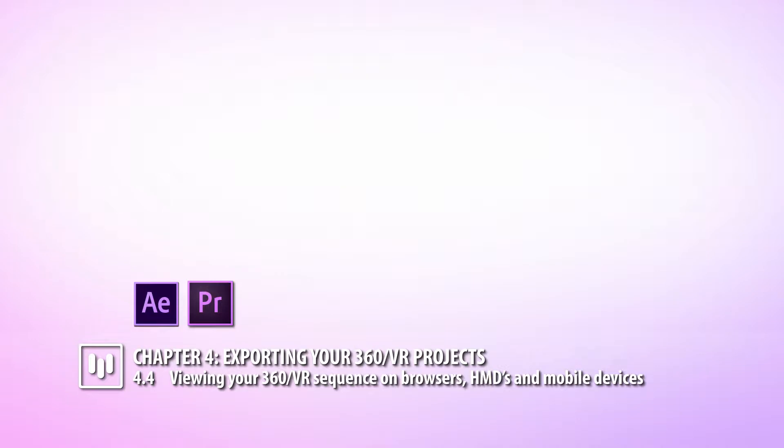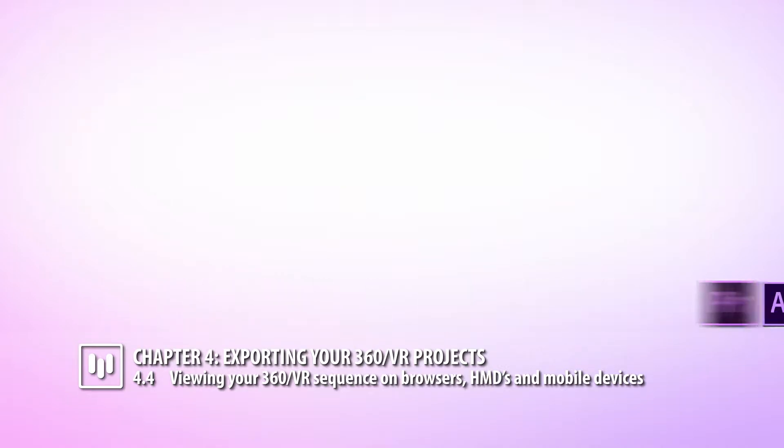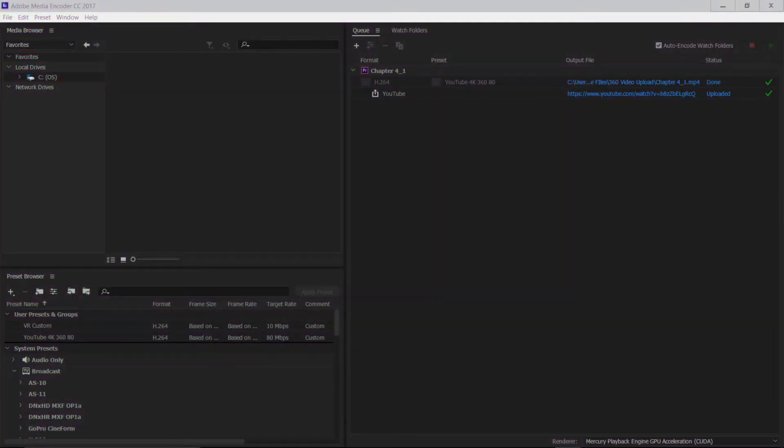We're going to take a look at viewing our 360 VR sequence that we rendered out of Media Encoder in the last movie. If everything is successful, this is what you'll see in the queue.